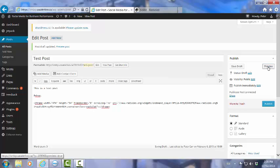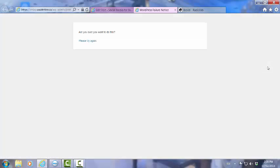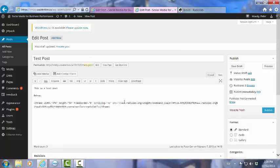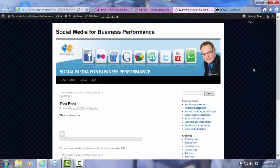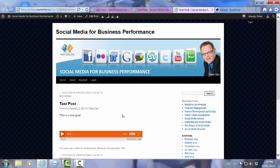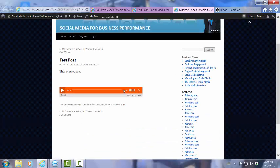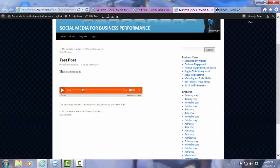And here we are. What you can see here is that the podcast itself has now been embedded inside my test post. So that is how to embed a podcast inside your WordPress post.